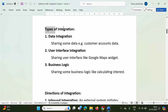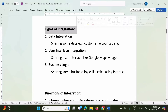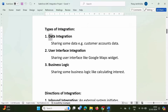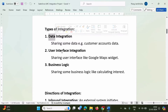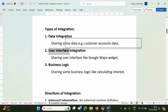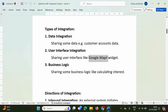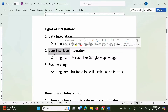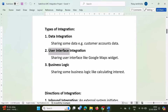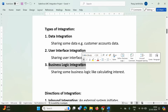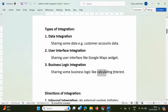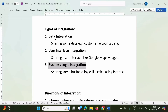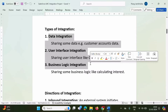What are the types of integration? Based on the purpose of integration, we have different types. If integration is done to share data, it is called data integration. If integration is done to share user interfaces — for example, sharing a Google Maps widget — it is called user interface integration. The third type is business logic integration, where systems are integrated to share business logic, for example, calculating interest.